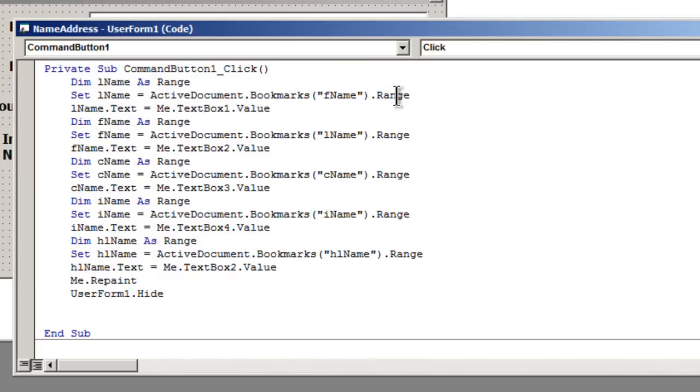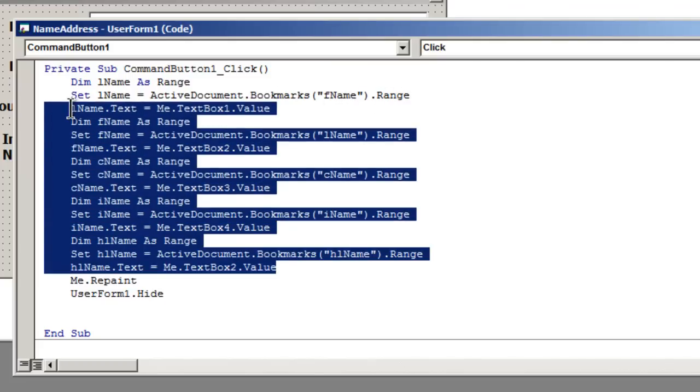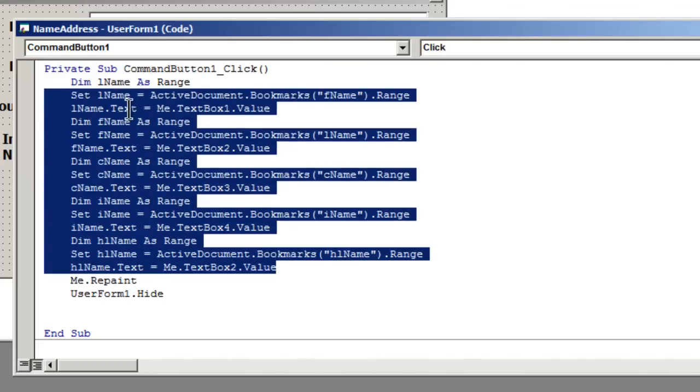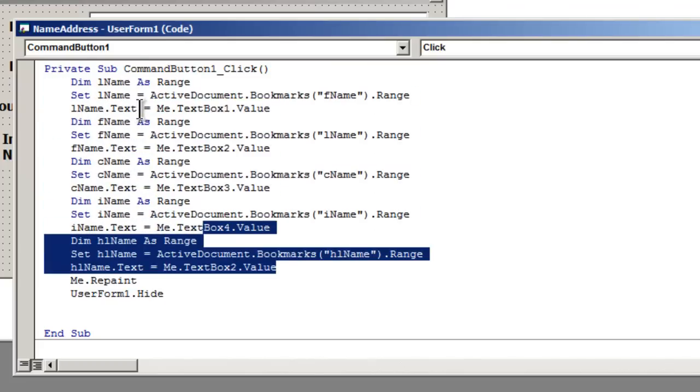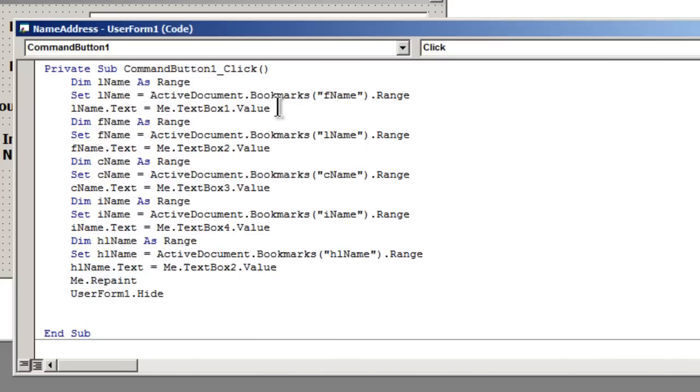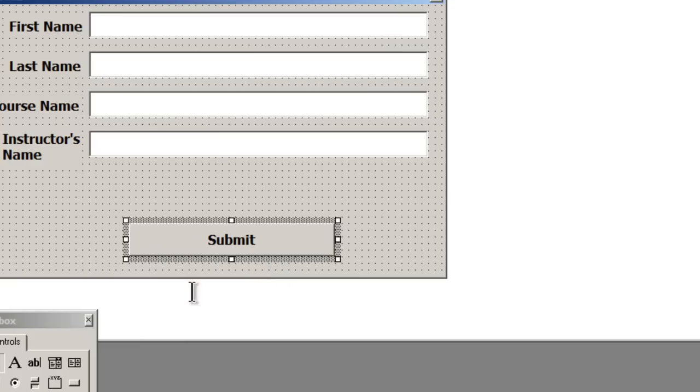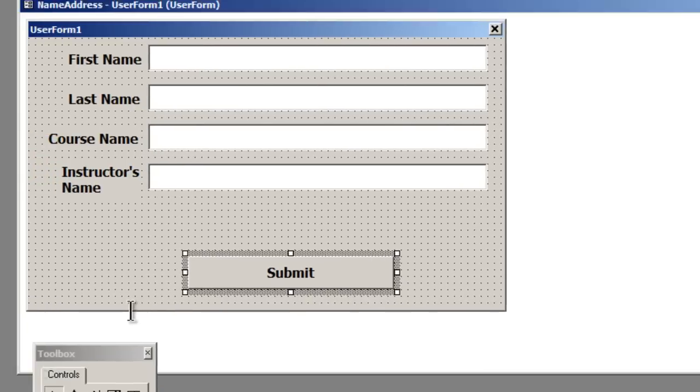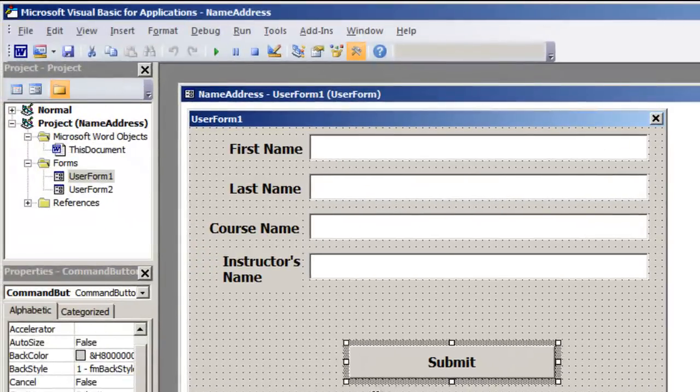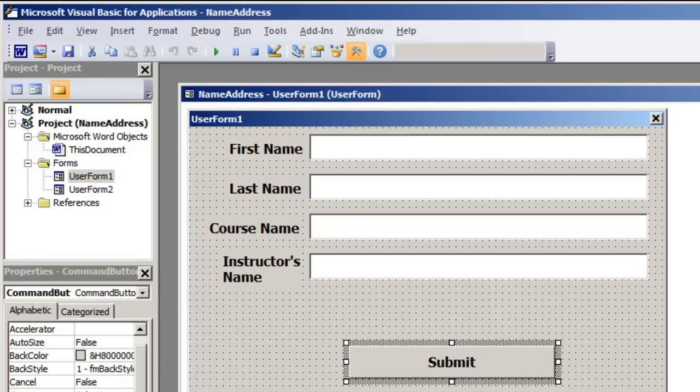When we're done with all of our, because you can see they all follow the same pattern, at the end we have to paint it or repaint the document. And then we're going to hide the form. So that what we end up with, and I'll just save this and close this.